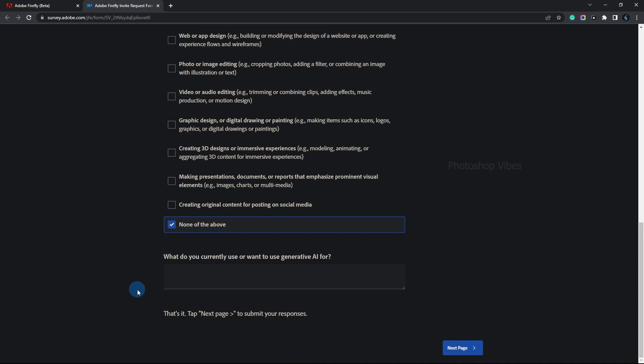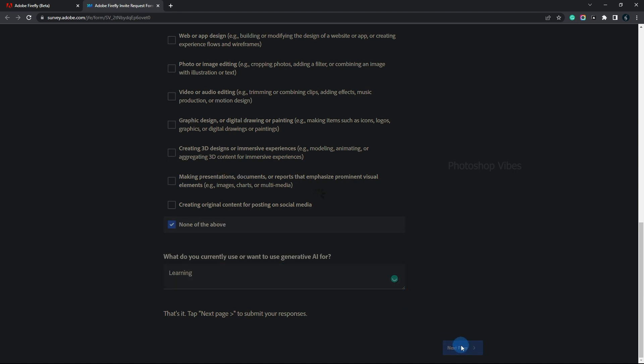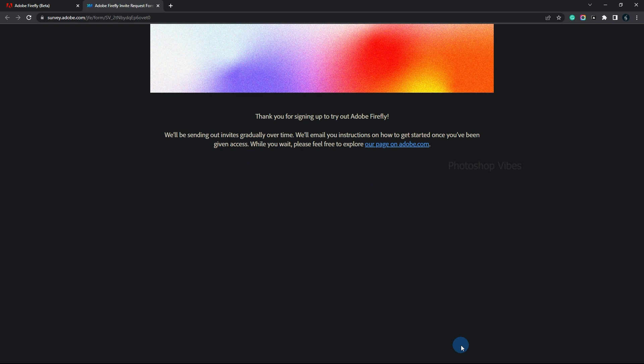You'll also be asked what you currently use or want to use Generative AI for. For now, I just want this for learning purposes. Once you've filled out the form, click on the next page to submit your responses.